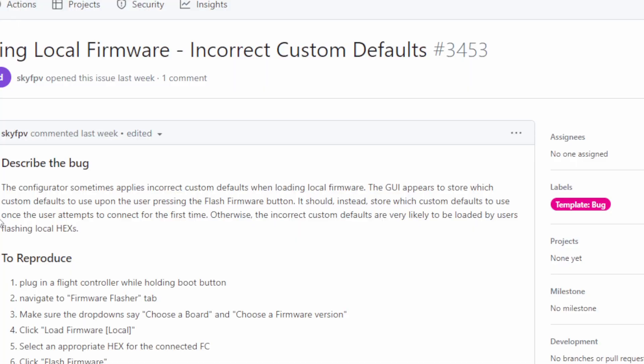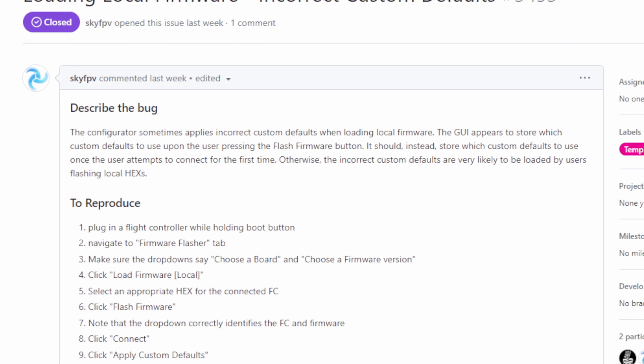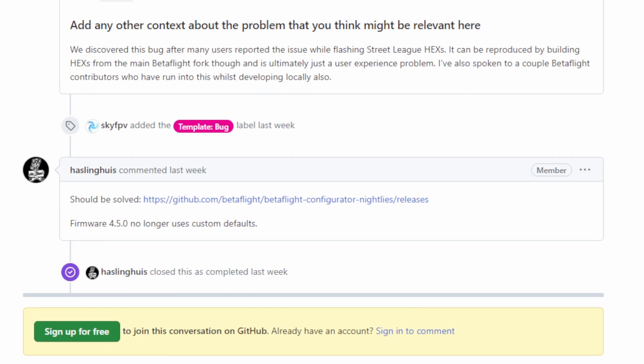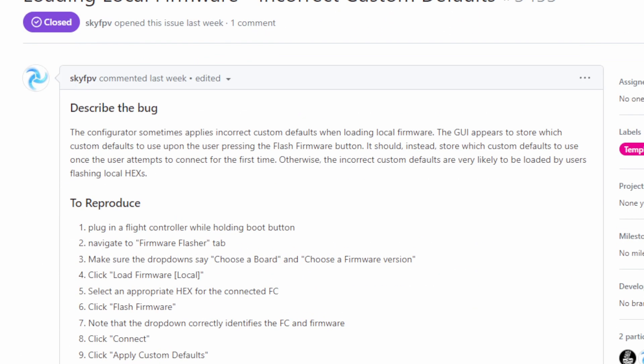This will be fixed in 4.5 because apparently Betaflight 4.5 will no longer have custom defaults. But weren't custom defaults an important part of the generic targets architecture? They're not getting rid of generic targets - all I can tell from the information here, from an issue on Betaflight Configurator's GitHub, is that hashlingus's answer is: 'Firmware 4.5 no longer uses custom defaults.' It must just be doing something else other than custom defaults.